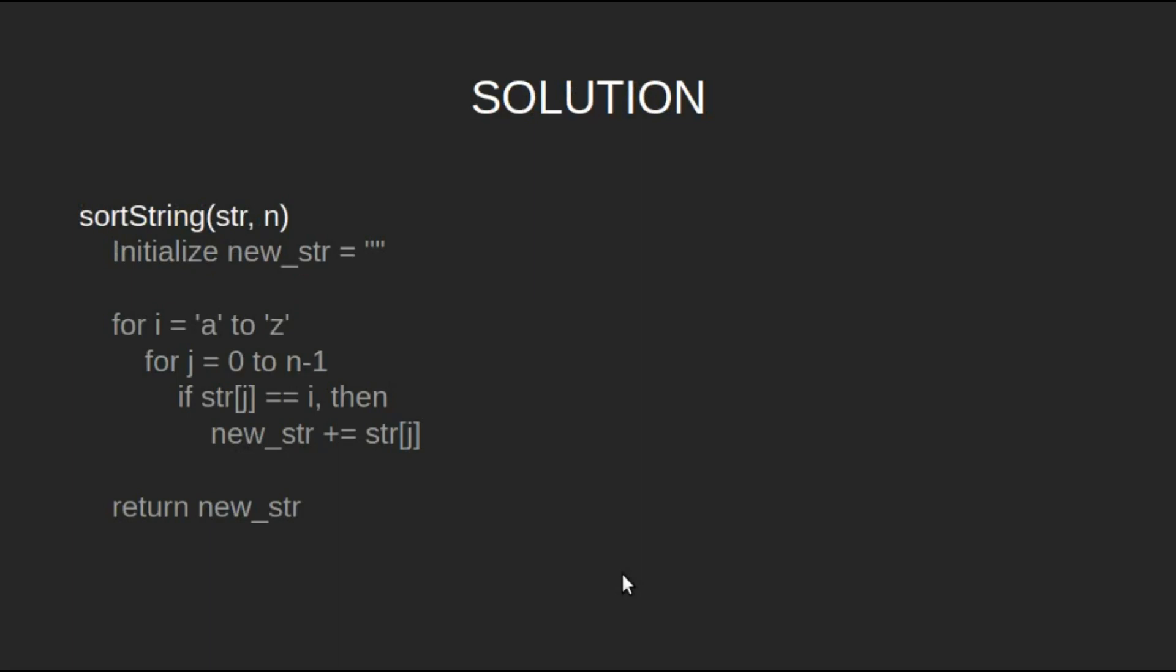Let's look at the algorithm. Initialize new string as an empty string. Then traverse the characters from a to z and for each character, traverse the string. And if the character is found, then add that character to the new string and return it.